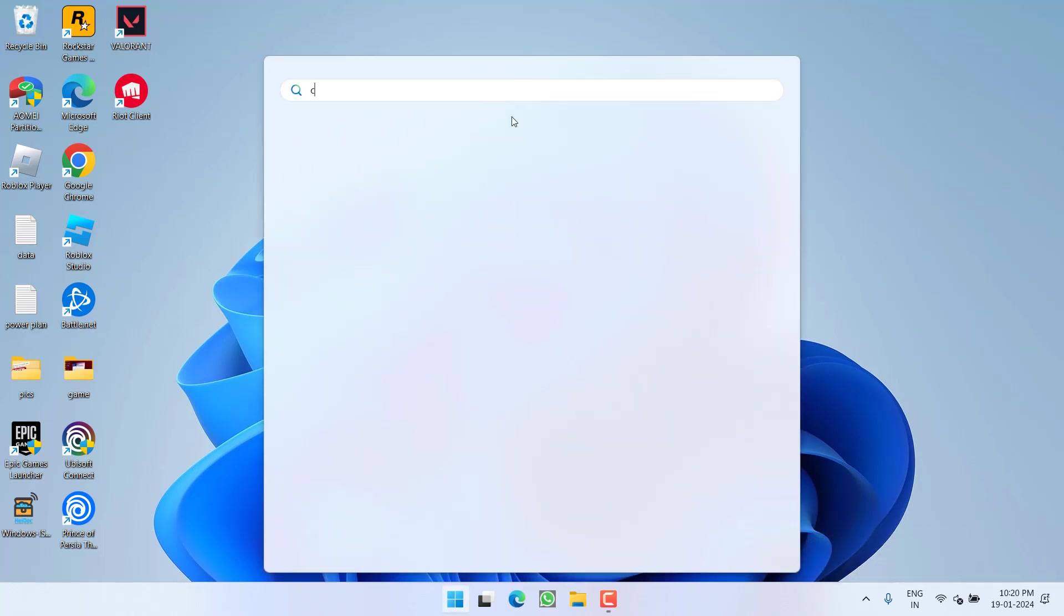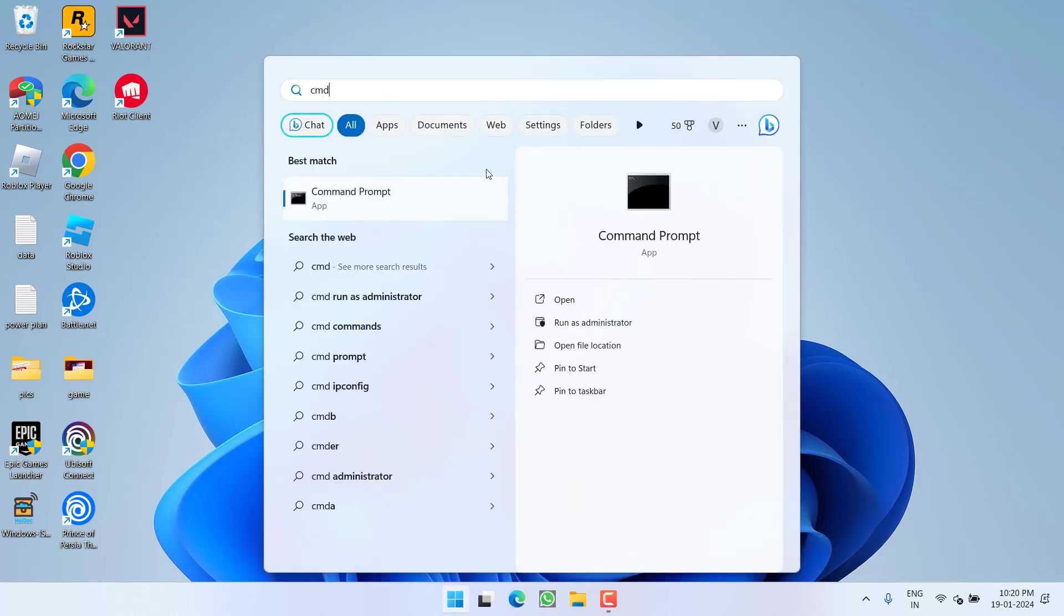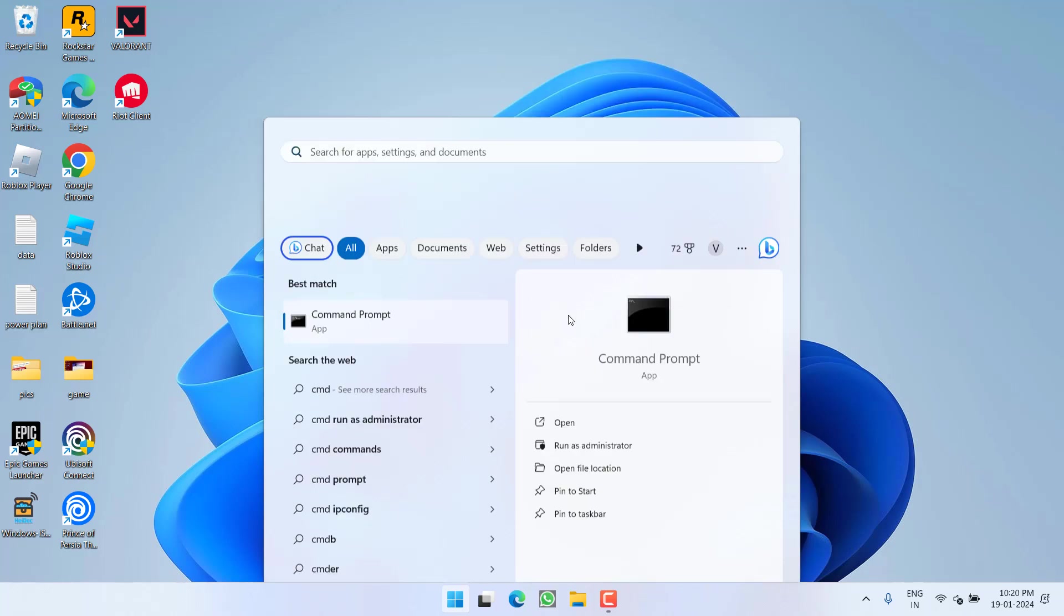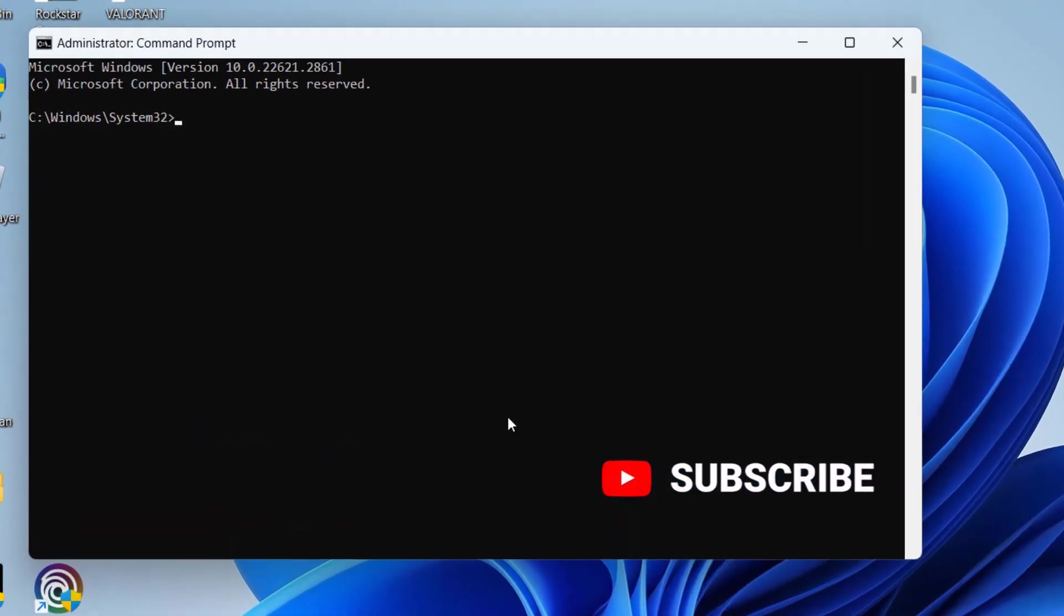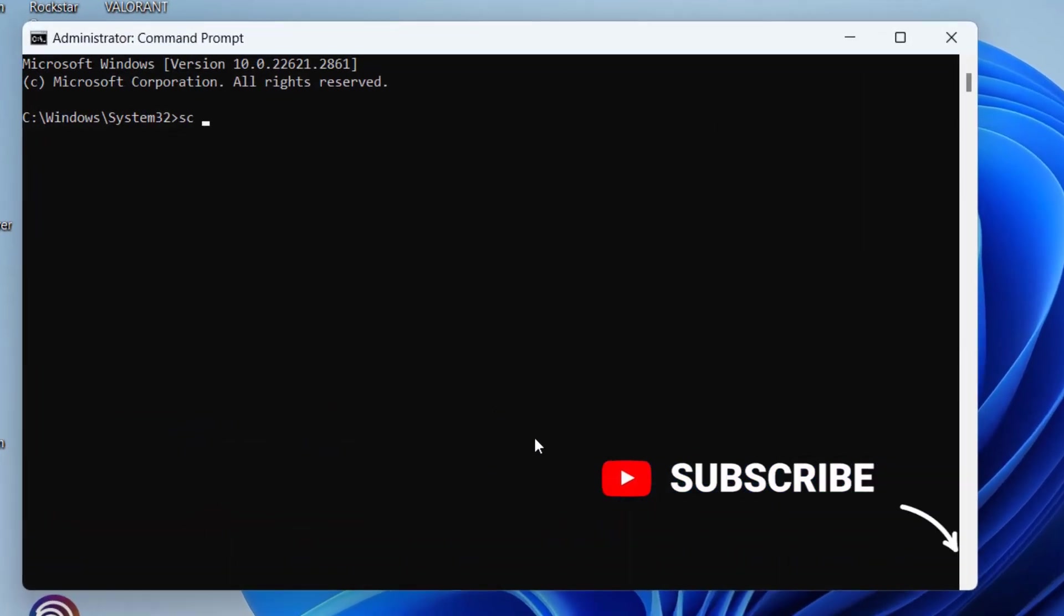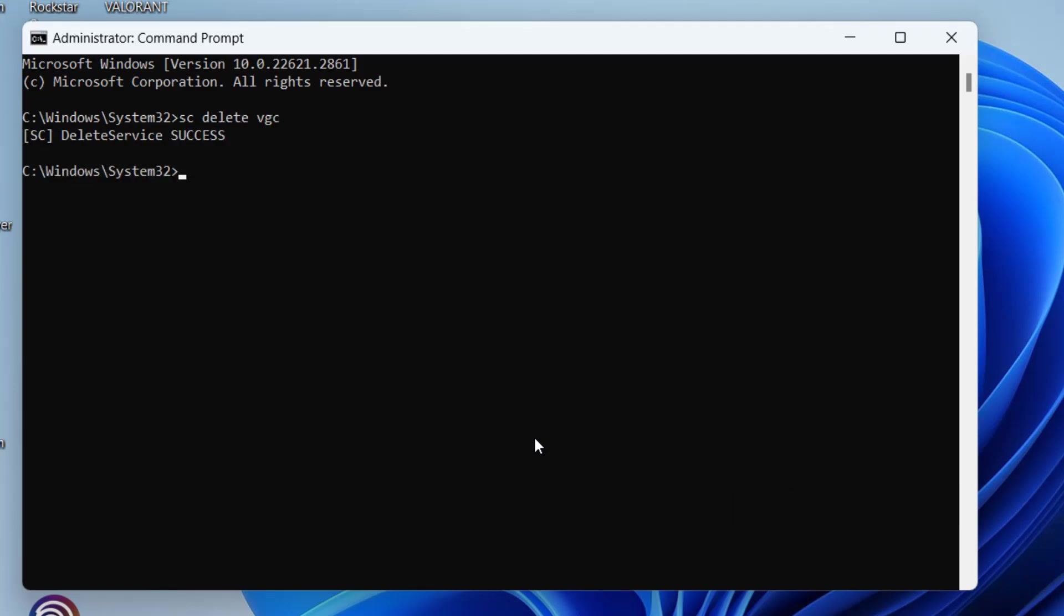Now click on the start menu and type CMD. Run CMD as an administrator. Type here a command: sc delete vgc, and hit the Enter key.